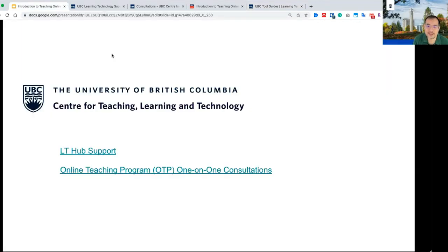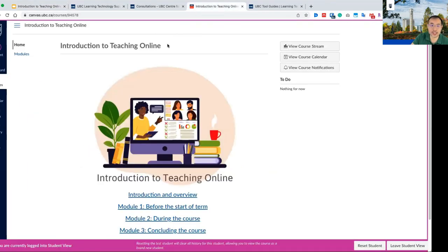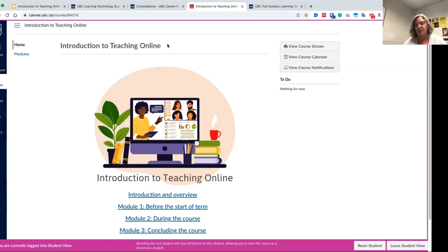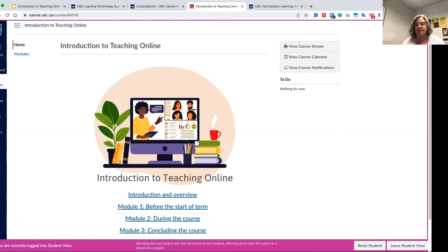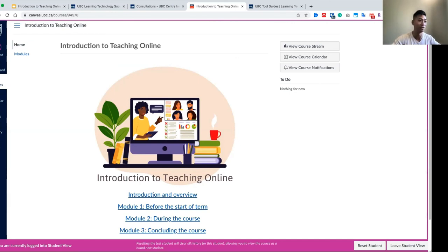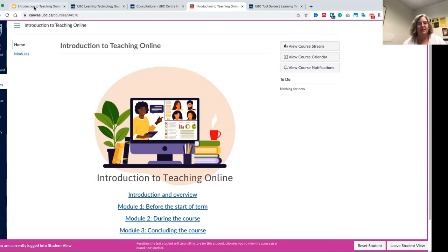Any other questions before we wrap up today? Thank you all for attending. Hopefully everyone has access to the Introduction to Teaching Online Canvas course — it's just been launched. Please do share it with your coworkers; it's a brand new initiative and we are in the process of doing more communications about it. Any kind of feedback you might have for us would be appreciated — there will be revisions made to it every once in a while. A link to a feedback form has been posted in the chat — feel free to click on the link and provide some feedback about the Summer Institute. Thank you all for joining; we'll hang around in case there are any questions.